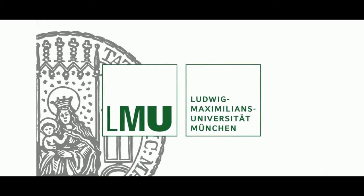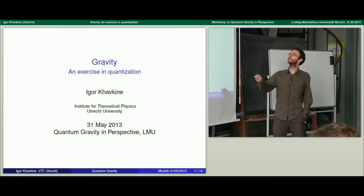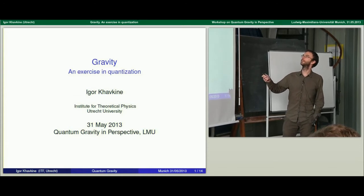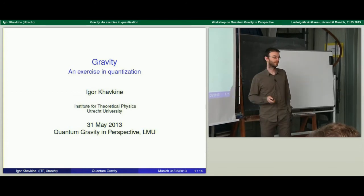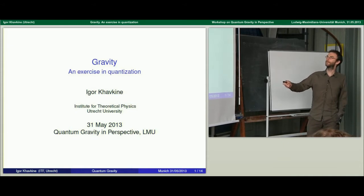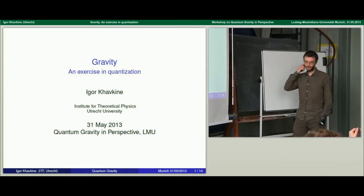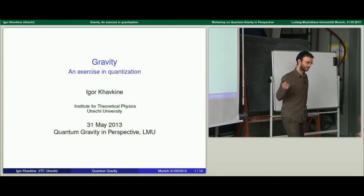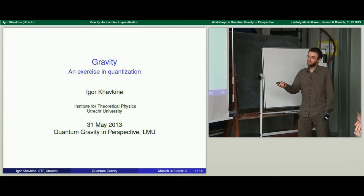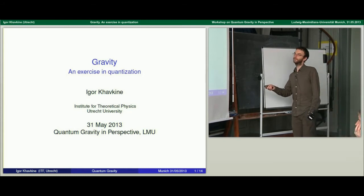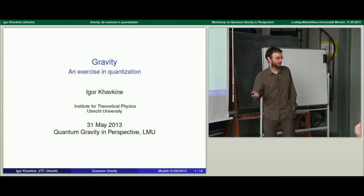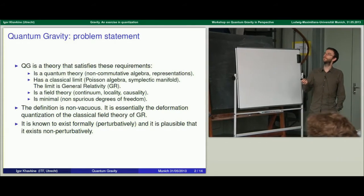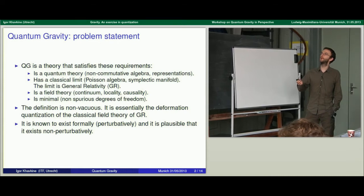This podcast is brought to you by LMU Munich. Just to explain the title: gravity — I think we all kind of know what we're talking about — and the subtitle, 'An Exercise in Quantization,' is meant to illustrate that what I mean by the output of that, which would be quantum gravity, is something that is kind of well-defined, although you might have to work really hard to achieve the goal. For me, this is the problem statement of quantum gravity.